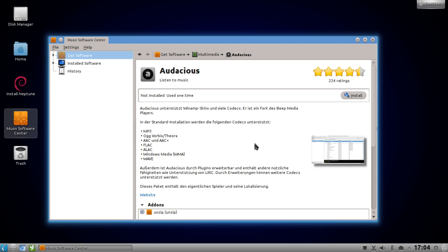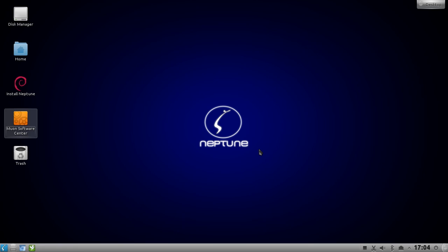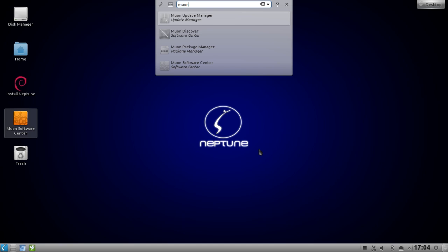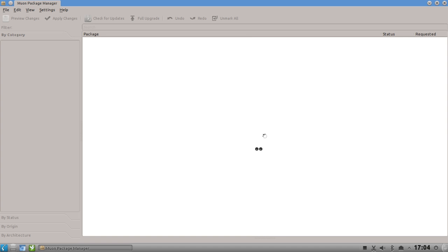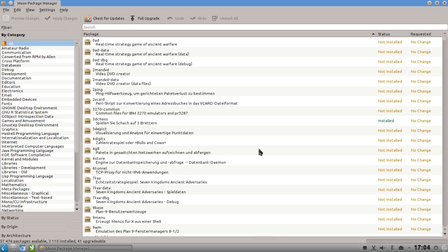It does its job installing software but it's not very good at discovering software, especially if you're new to Linux. By the way, the Muon software center only works on Debian-based distributions like Neptune or Kubuntu. There's also the Muon package manager, which is kind of the KDE version of Synaptic.